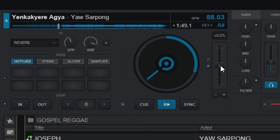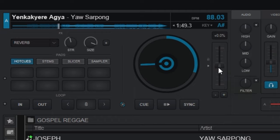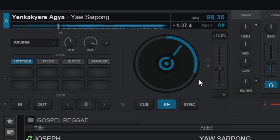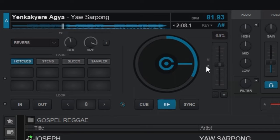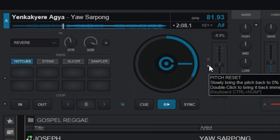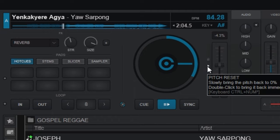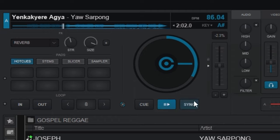You can also change the speed of the song. This slider right here controls that function — you can turn it up or down to change the speed. To get it back to the neutral point, just click on this right arrow here to reset it. Let's listen to the song at the neutral point.